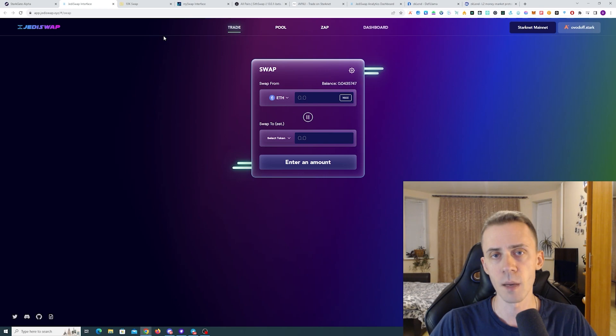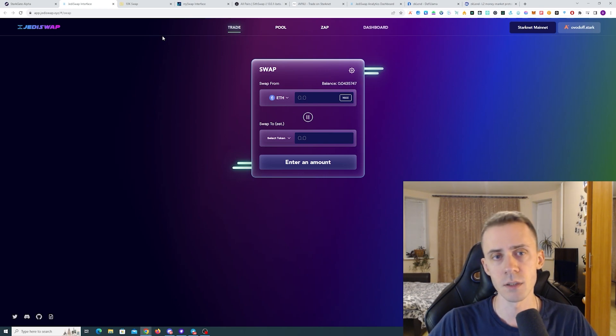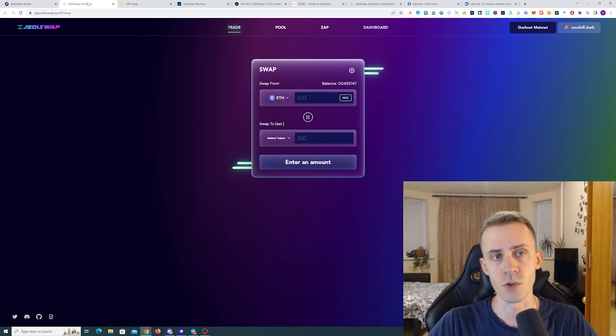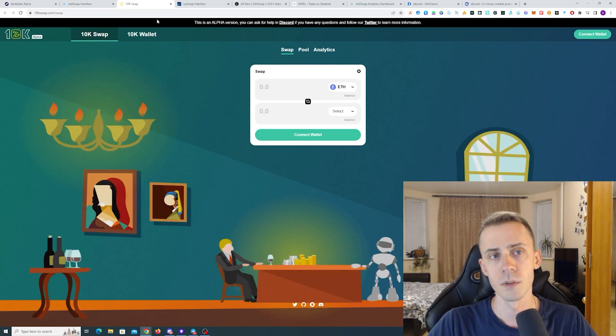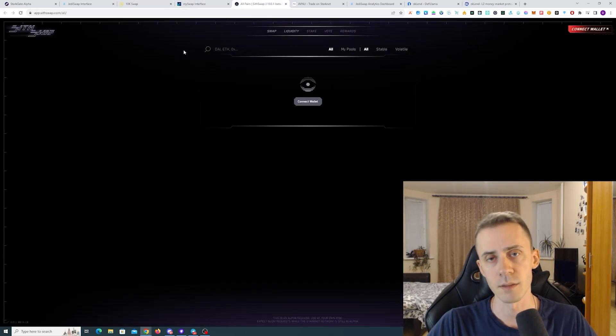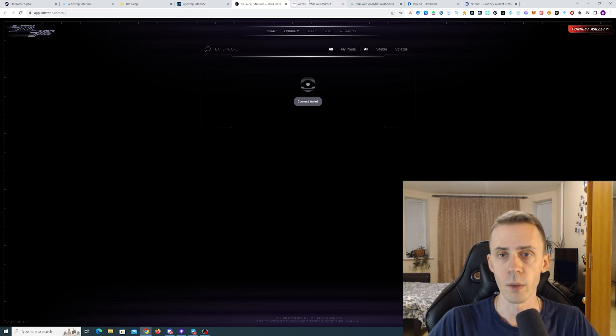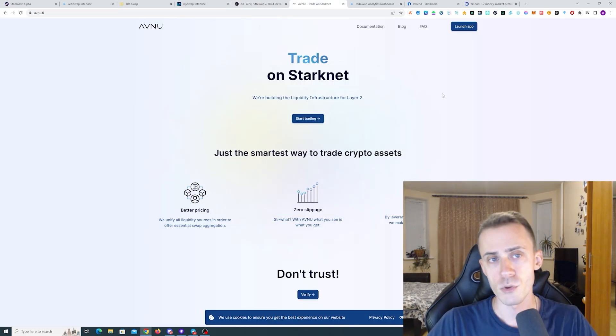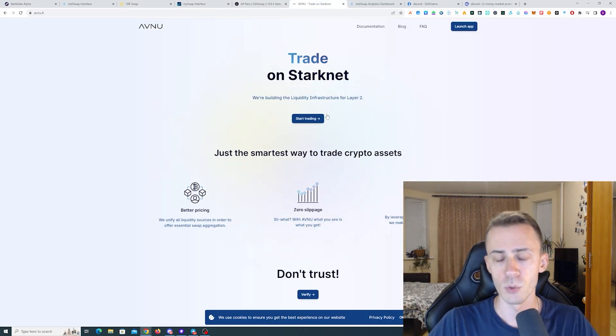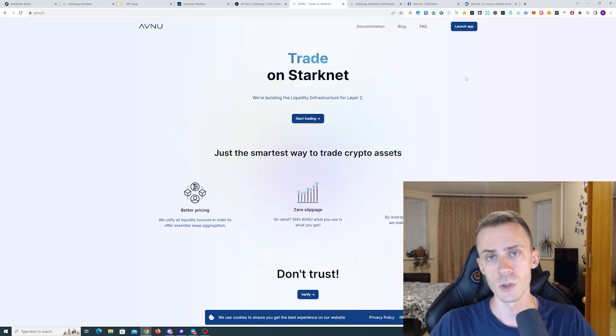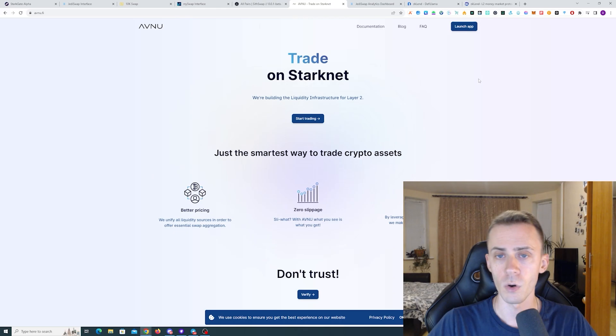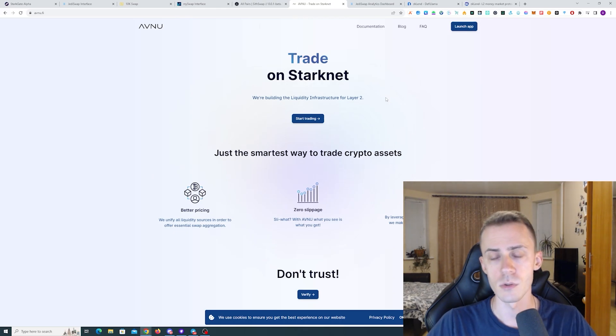Then we've got DeFi applications, mostly DEXs. I recommend doing transactions on JEDI swap, 10k swap, and Sithswap. Then we have Avnu trade. Avnu is an aggregator. If you want to interact with more contracts, you can use this one as well.